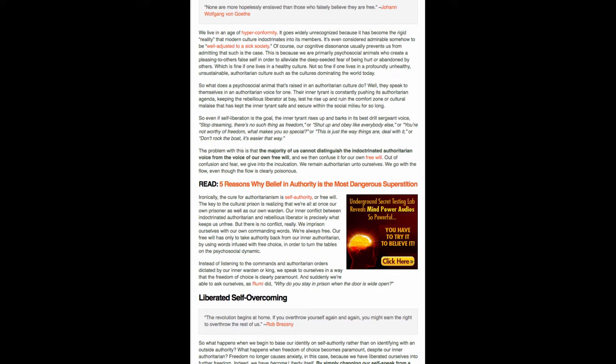But there's no conflict really. We imprison ourselves with our own commanding words. We're always free. Our free will has only to take authority back from our inner authoritarian by using words infused with free choice in order to turn the tables on the psychosocial dynamic. Instead of listening to the commands and authoritarian orders dictated by our inner warden or king, we speak to ourselves in a way that the freedom of choice is clearly paramount.